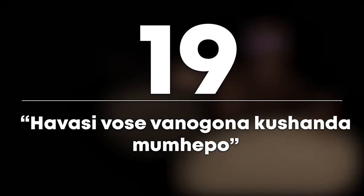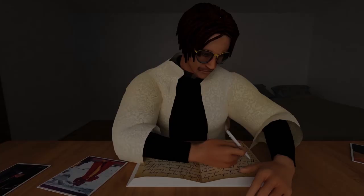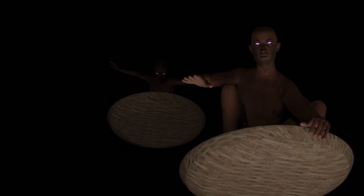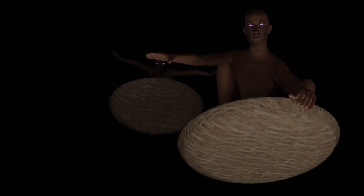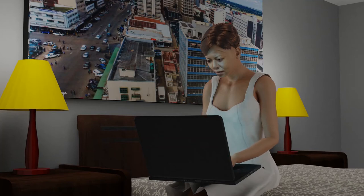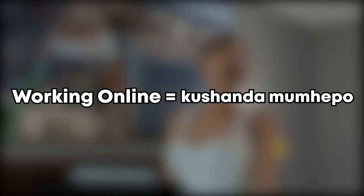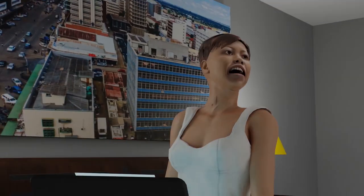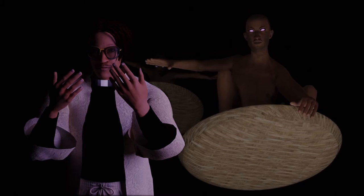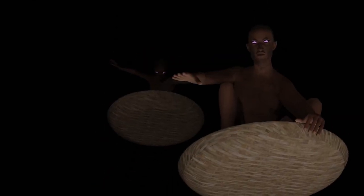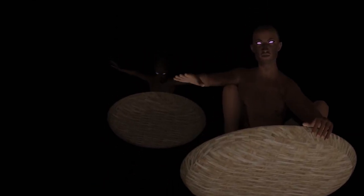Number 19: Most viewers got the wordplay here. He He is not only referring to the witches in the next scene, but is also saying not everyone can afford to work online or run a digital business. Working online can be referred to in Shona as 'kushanda mumepo,' shown as we see a lady working on a laptop just before the witches come in. So he is saying not everyone can work online during lockdown — and not everyone is a witch, of which witches are not restricted by physical lockdowns to do their evil bidding.